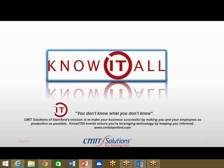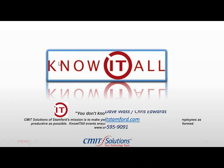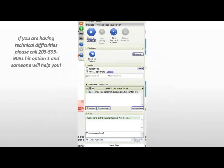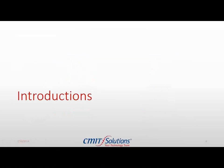So we're going to go ahead and get started. Just a little bit of housekeeping — we're using a webinar tool called GoToMeeting. If you do find that you have any problems, please call 203-595-9091 and hit option one. We are recording this webinar, so if at any point you need to step away, you can drop us an email and we can provide you a link to the recording.